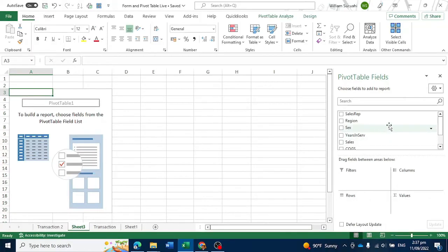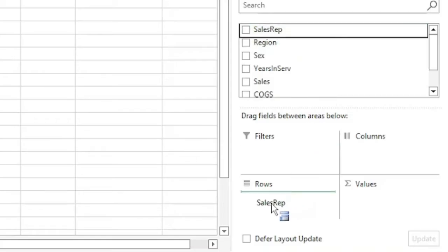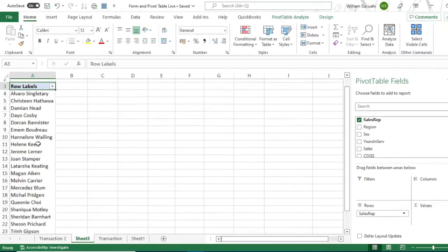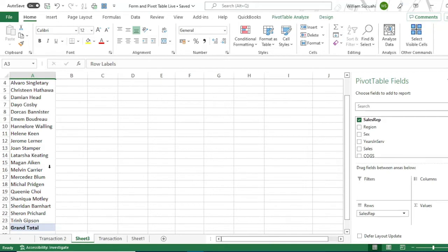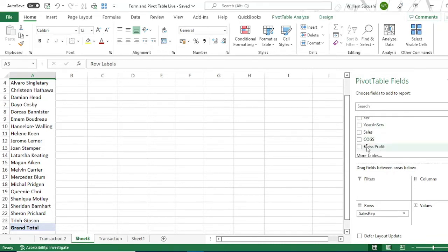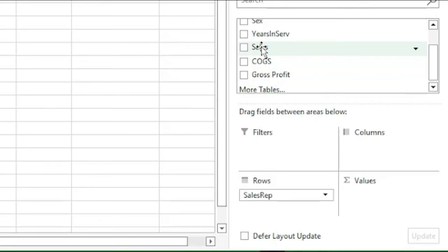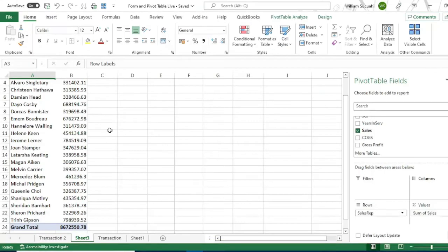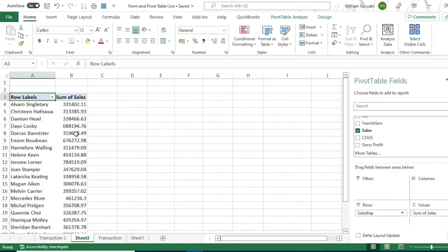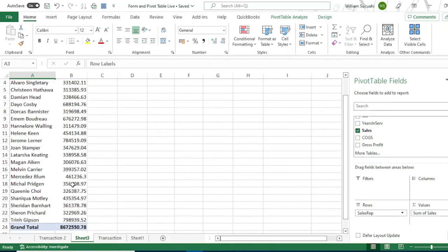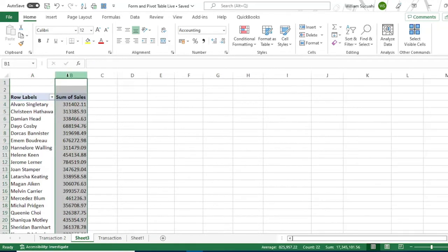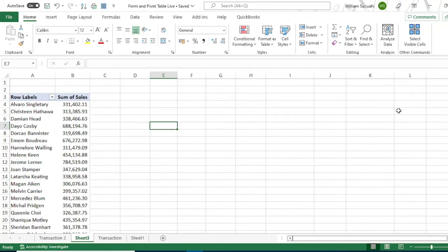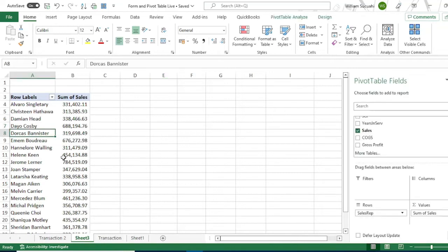To get started, drag the sales rep to the rows. The pivot table will summarize the sales rep from our database. Then drag the sales to the values. This is the sales per sales representative. You can convert it to comma style. If you click outside the pivot table, the fields will disappear. And it will reappear if you click inside the pivot table.